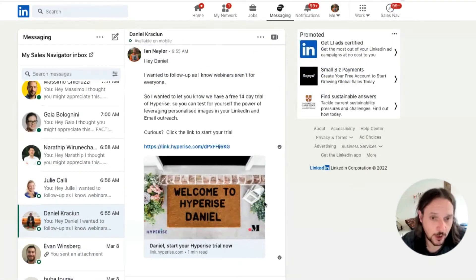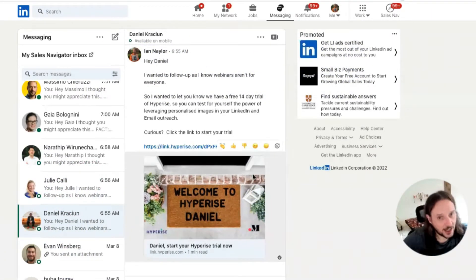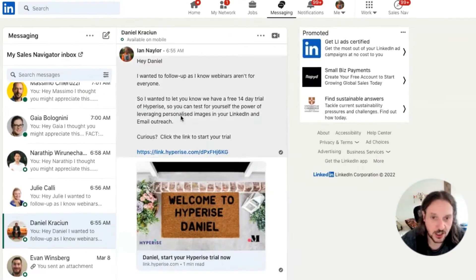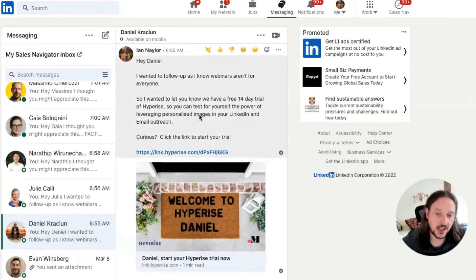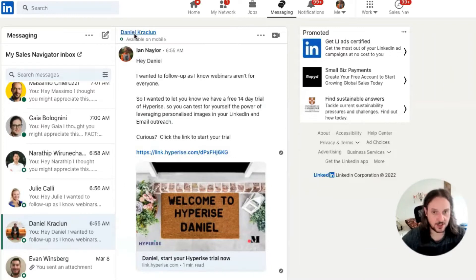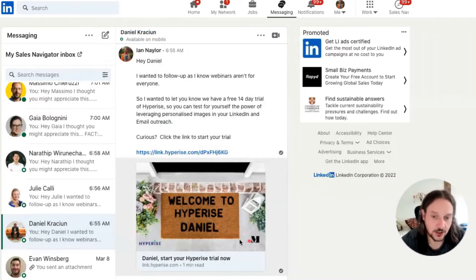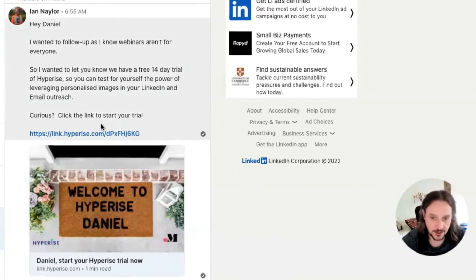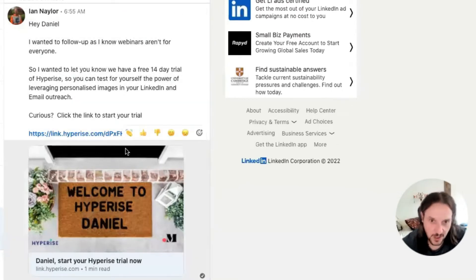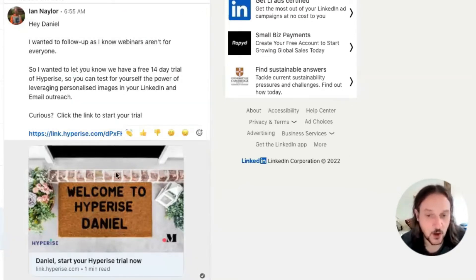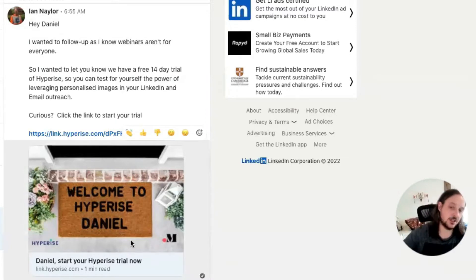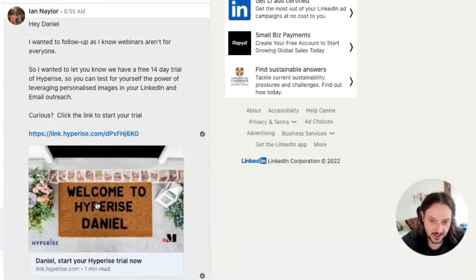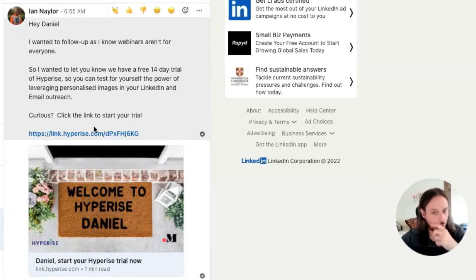Jumping straight in, we can see here we're in LinkedIn and we're looking at a personalised image which is part of a message. In this case it's a message to Daniel, and in that message we have this image offering him the ability to sign up for a trial, with a personalised map. As I move my mouse, you can see this is actually a clickable element.